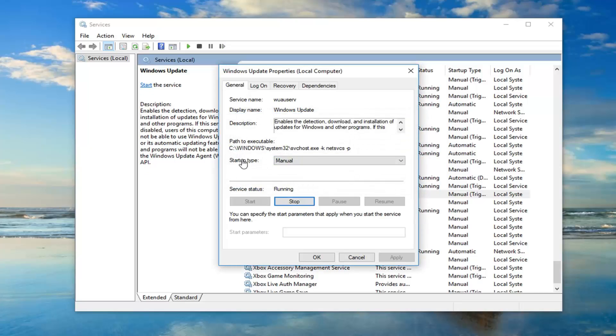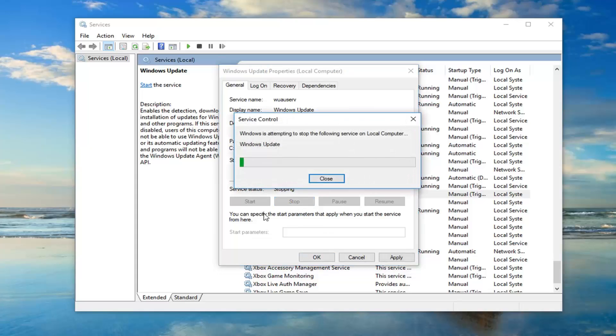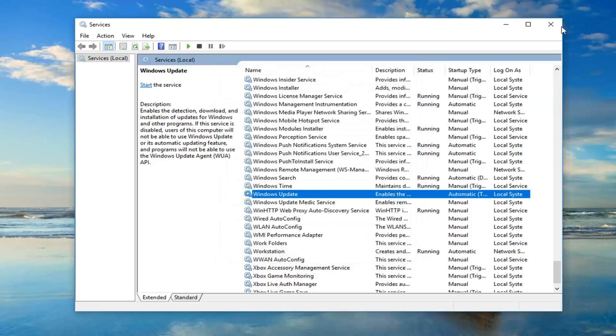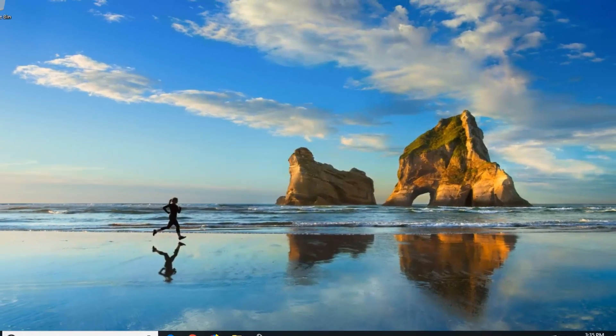Okay, so once that's done, you also want to set startup type to automatic. Again, you want to make sure server status is stopped, and then do apply, okay? Once you're done with that, close out of there.